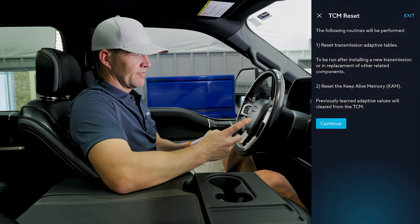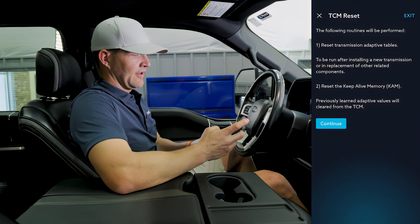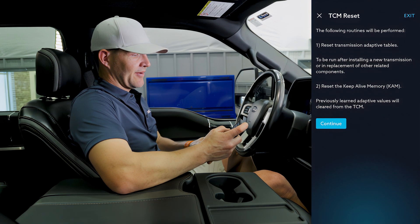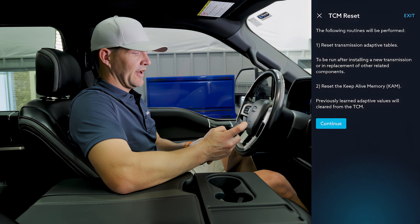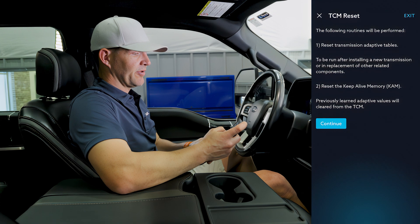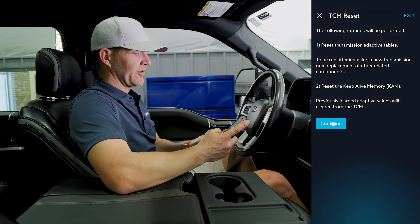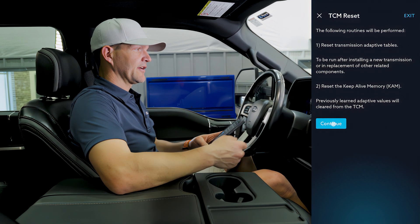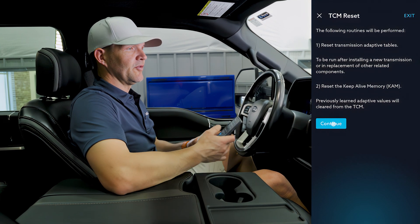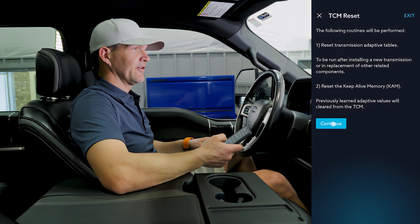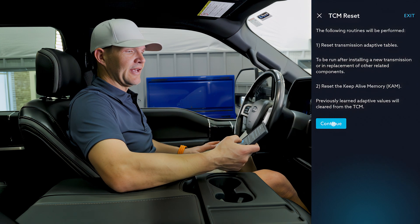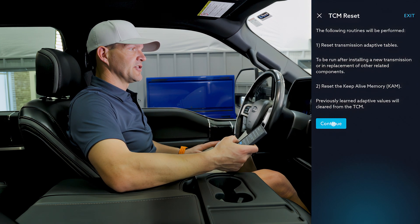It's going to tell us: reset transmission adaptive tables, to be run after installing a new transmission or replacement of other related components. It will reset the keep-alive memory, and previously learned adaptive values will be cleared from the TCM. A lot of times if you do a flash and update — this truck had a factory update done — that's when it started shifting rough.